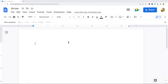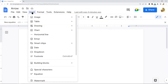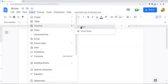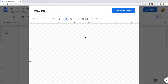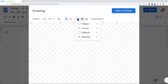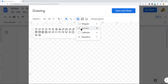What we want to do is open our Google Doc and then in the top menu select Insert, then Drawing, and New. The drawing editor will appear on your screen. In the toolbar, select Shape and then select Arrows.